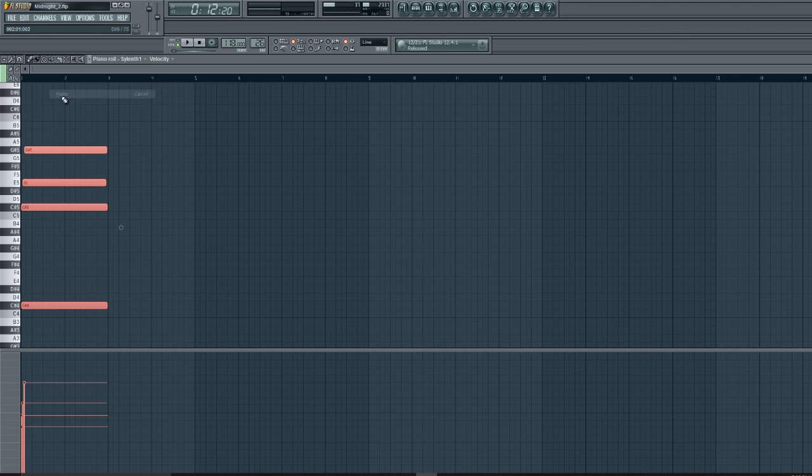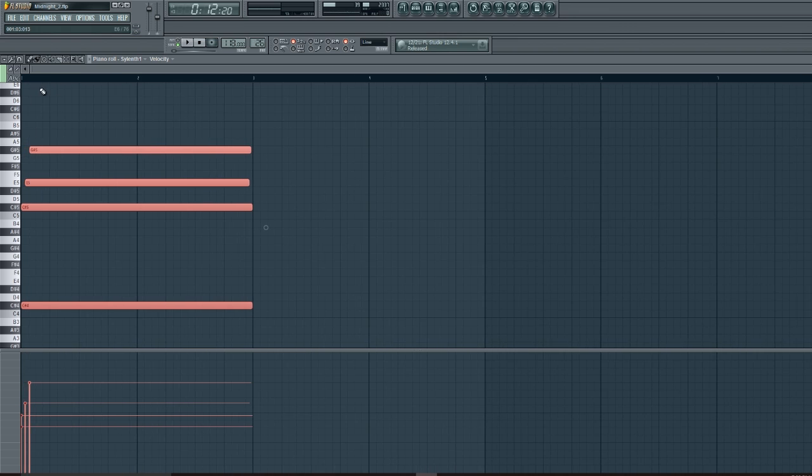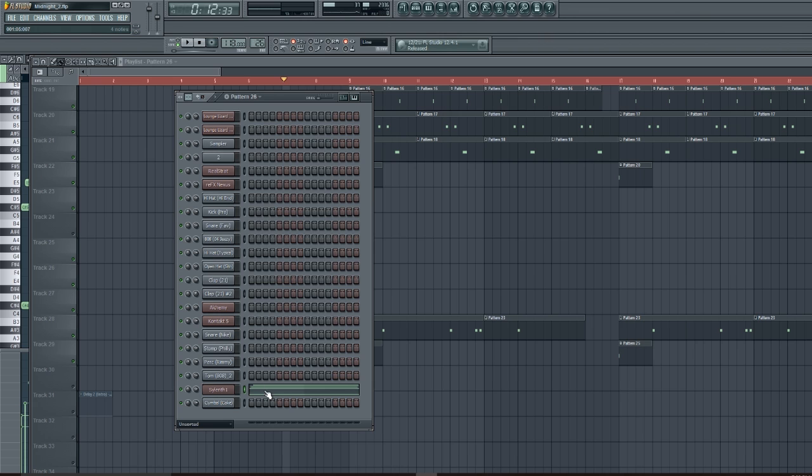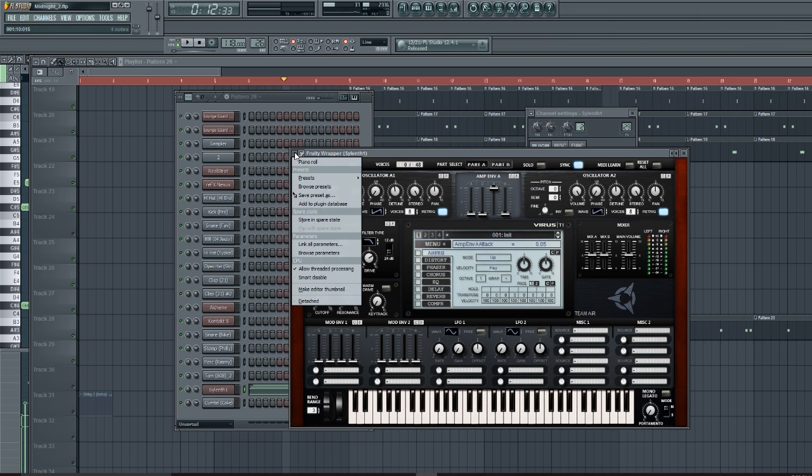What I'm gonna do is I'm gonna automate the cutoff. So go to browse parameters...